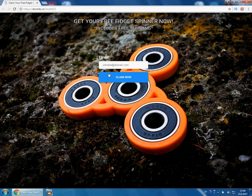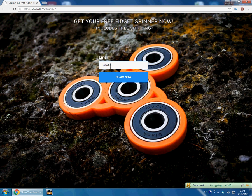Hello everyone, today I will show you how to get a free fidget spinner. Open the link — the link will be in the description. The next step is to type your email address.